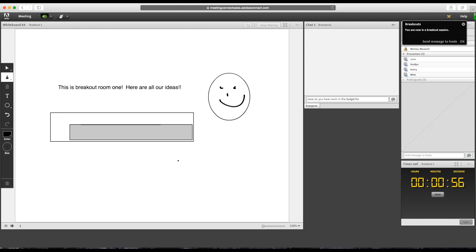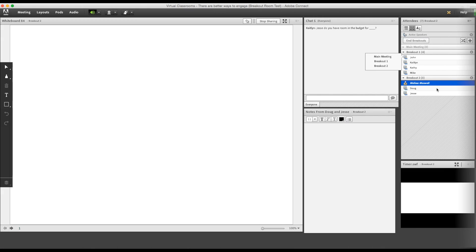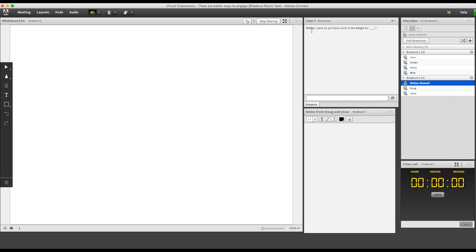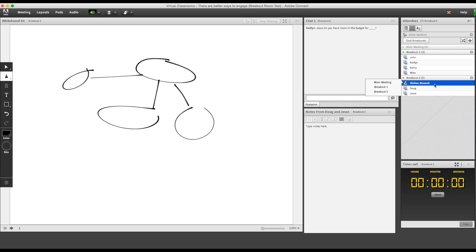Let's visit breakout room 2. I just dragged my name. Here you can see Caitlyn's message. Jessie can answer her back. Doug and Jessie can use the notes and whiteboard to work on their project. Let's just say they're finalizing the budget for the event.